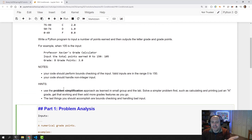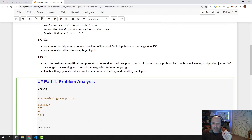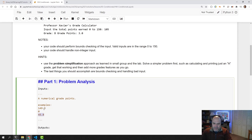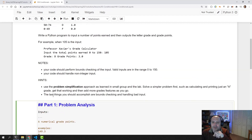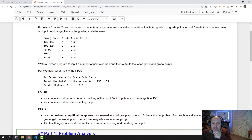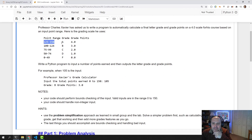Our output depends on the input. Let's start with something that's in bounds, like 149.3. According to this point range chart, that falls in the A range, and the output should be grade A, points 4.0.